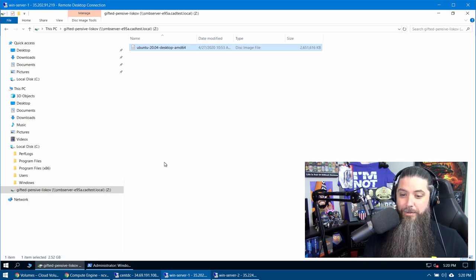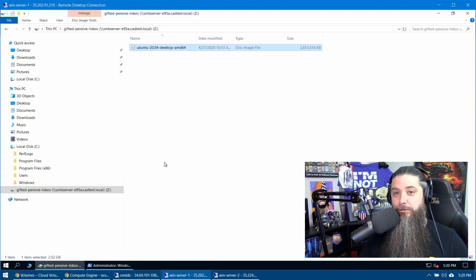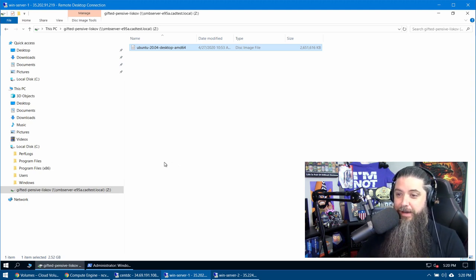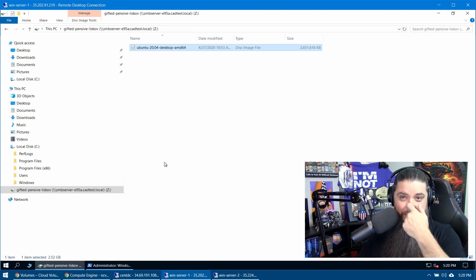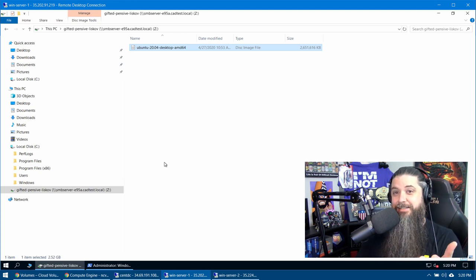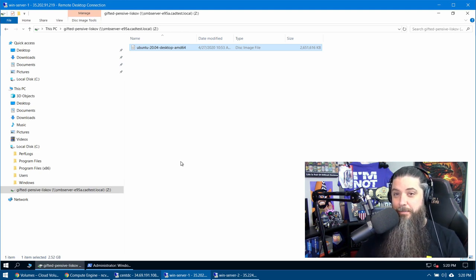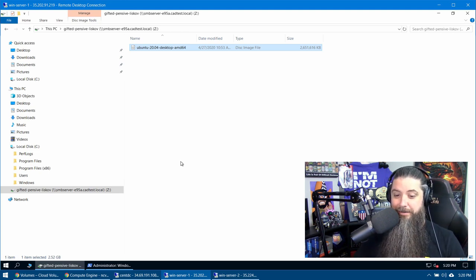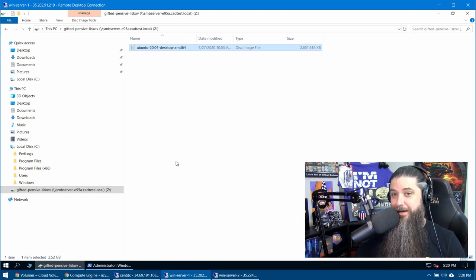And wow, look at 400 megabytes per second. We are sustaining over 300 megabytes per second to that mapped volume. Wow, that is crazy, crazy fast for SMB. And guys, that's the multiplier right there. That's the big thing to understand.